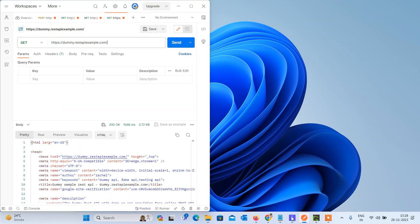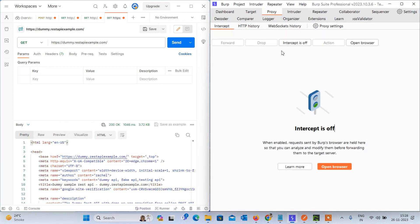Let's open Postman and also open Burp Suite. I have minimized both screens so you can see easily. For the configuration of Postman and Burp Suite, I have already opened both Burp Suite and Postman.